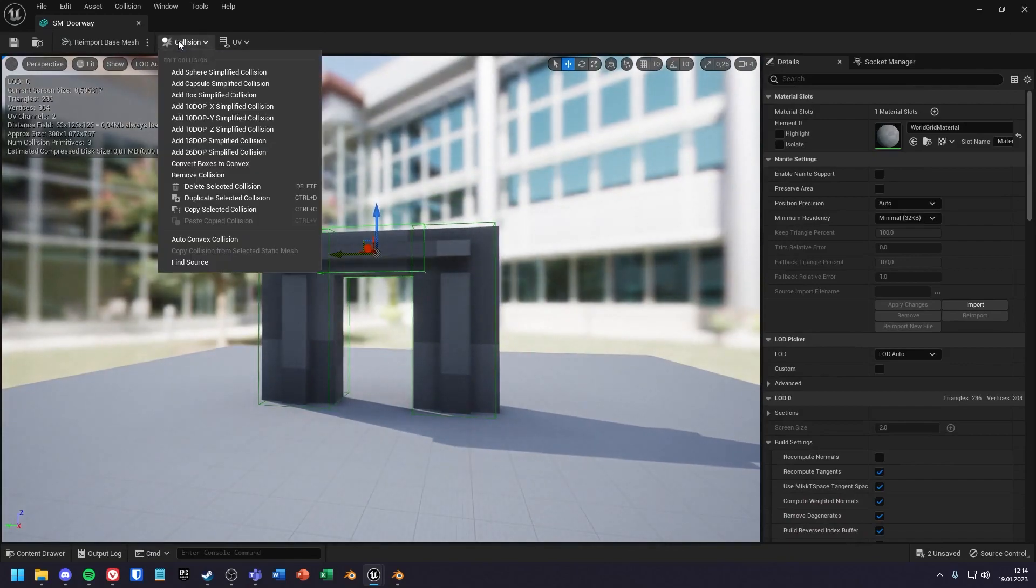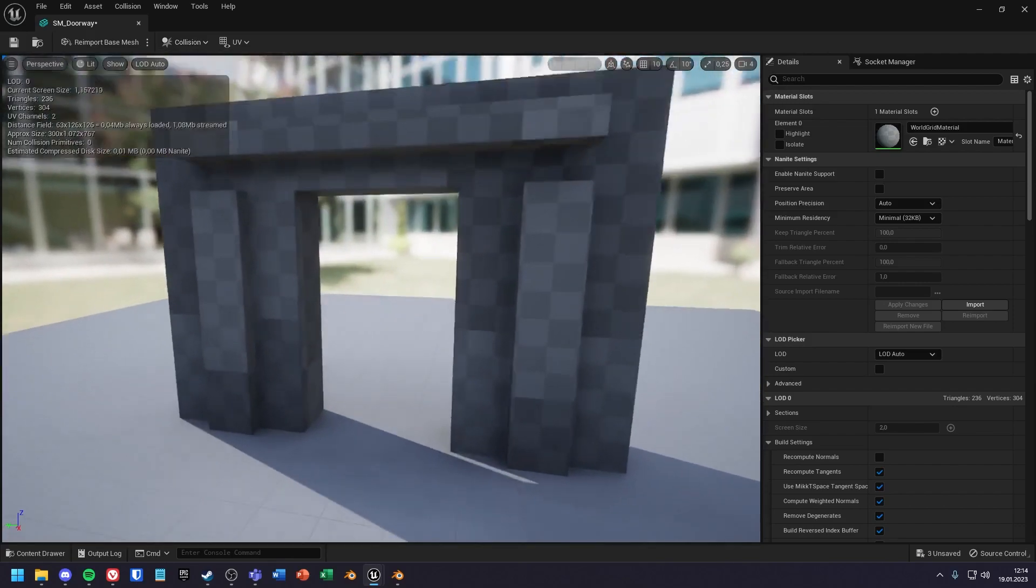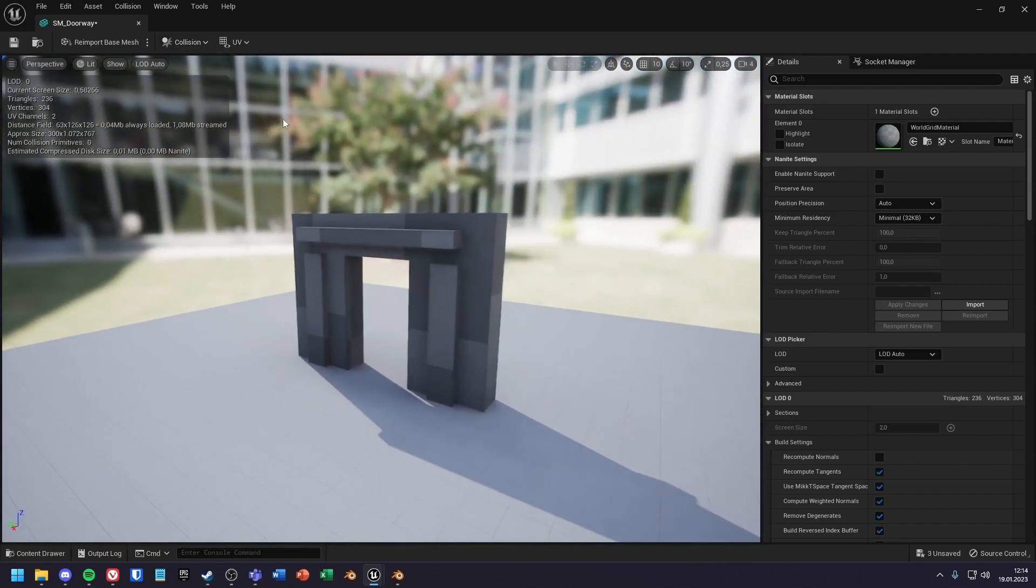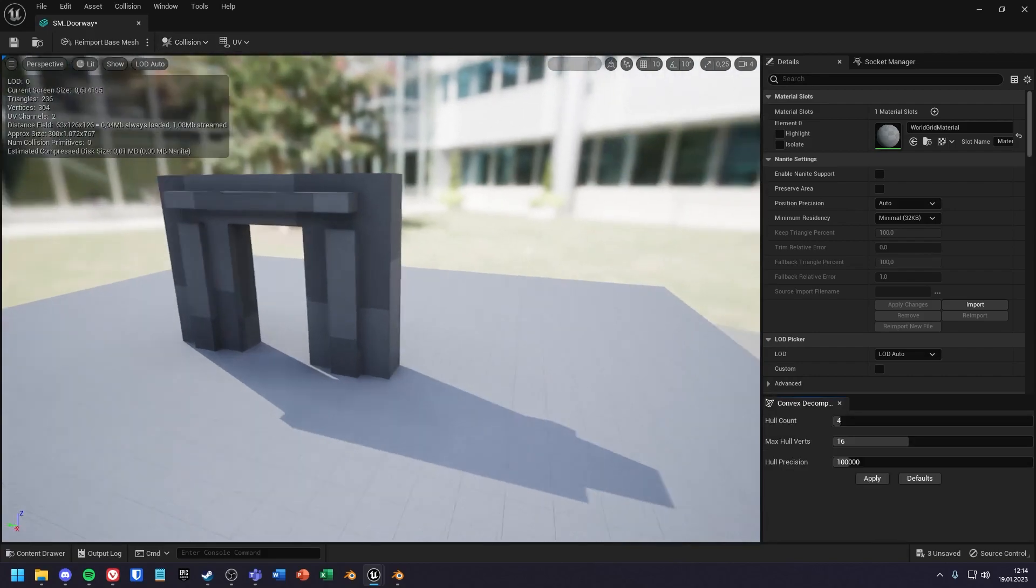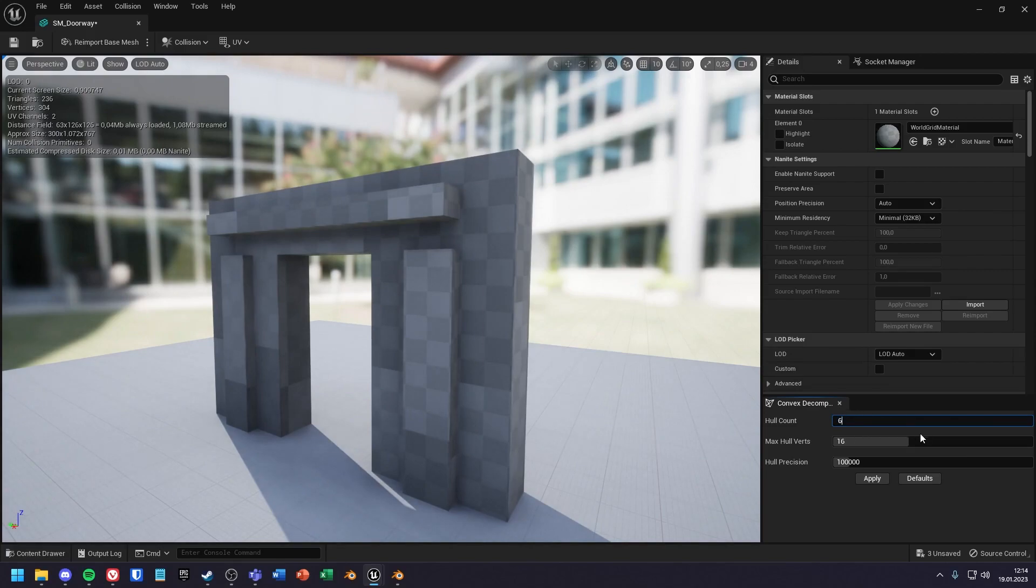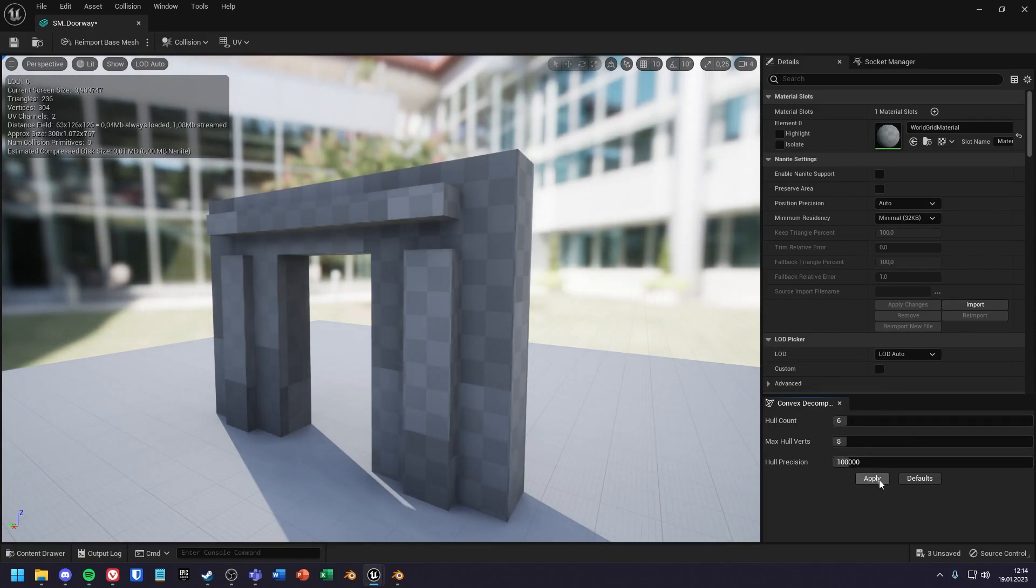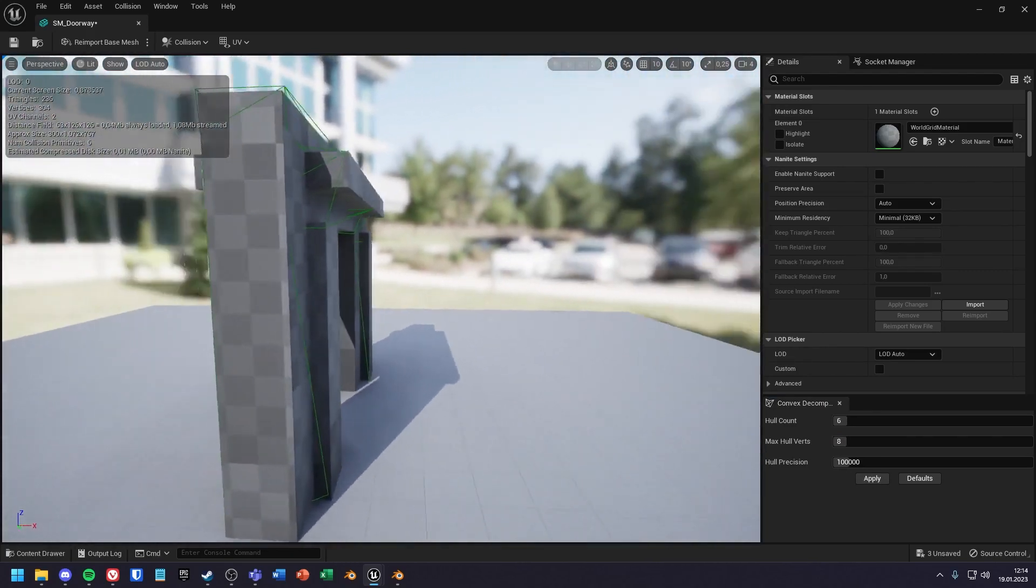First I delete the collision, and under auto-convex collision I can create an automatic collision. On the right side you can now see the convex menu. Here you can set the hull count and the hull words as you want, and when you press apply, a collision is automatically created.